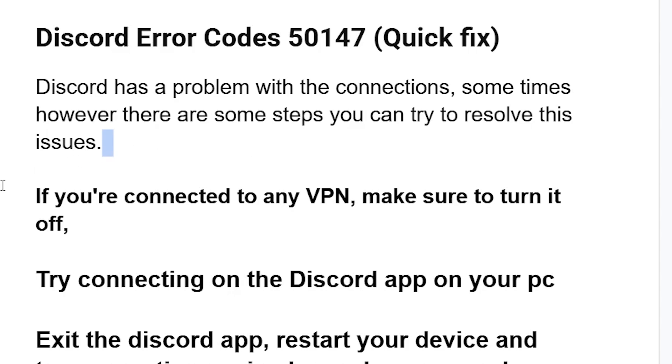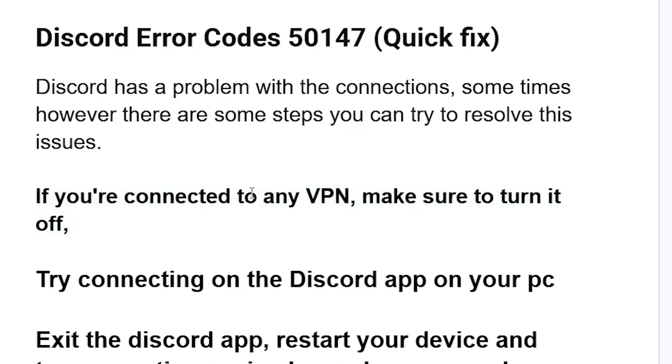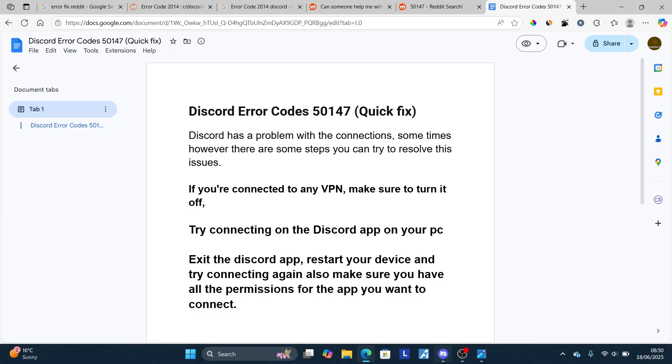If you're connected to any VPN, make sure to turn it off. If you have any VPN on your device, turn it off and try the connection again.